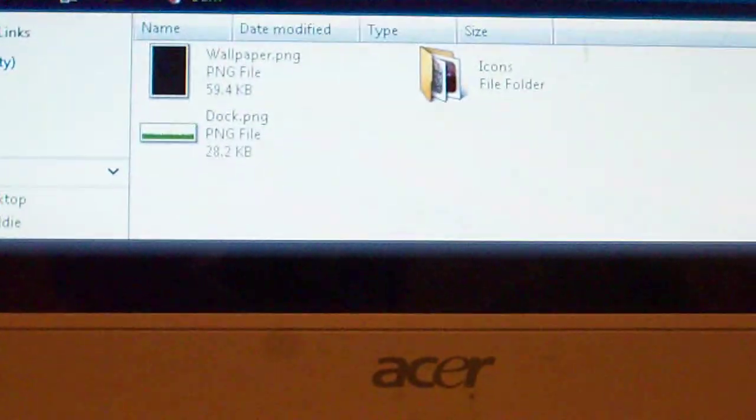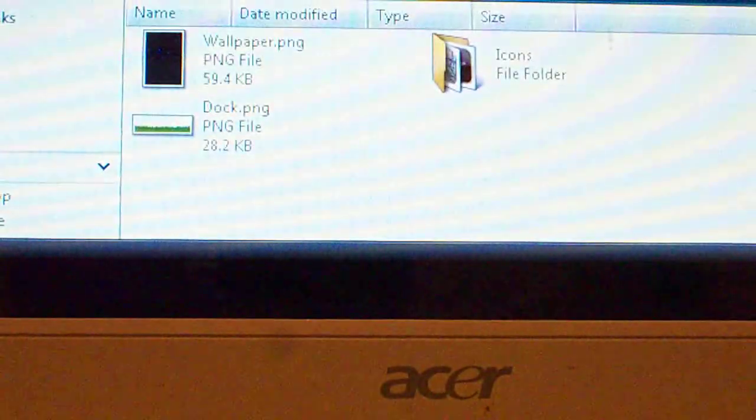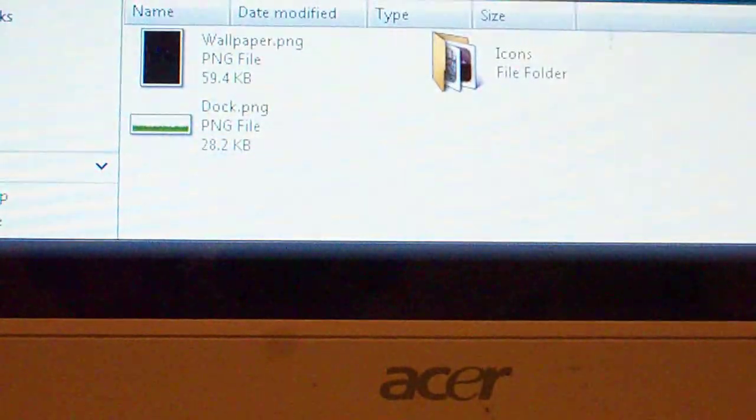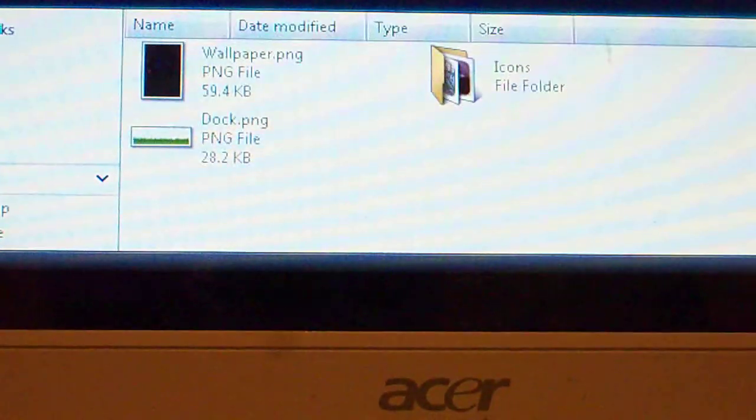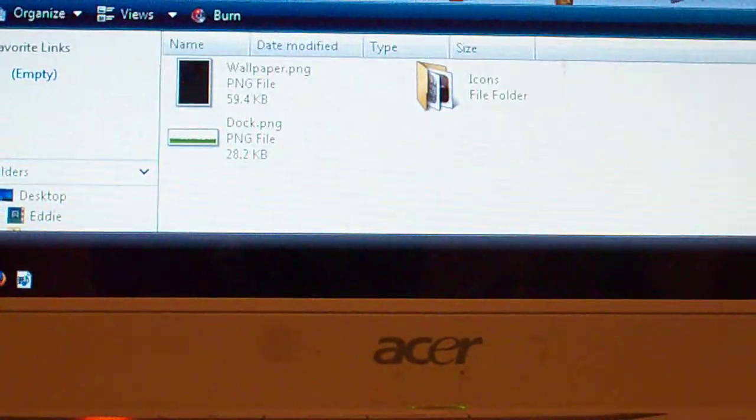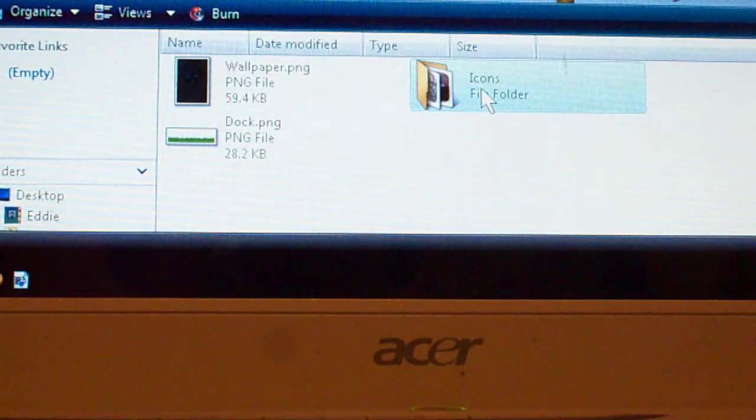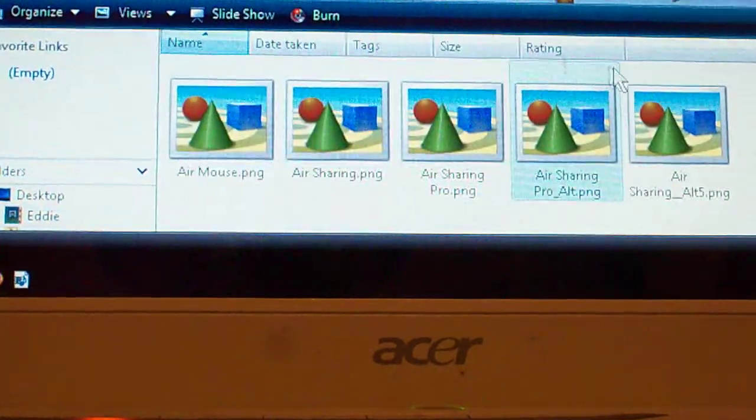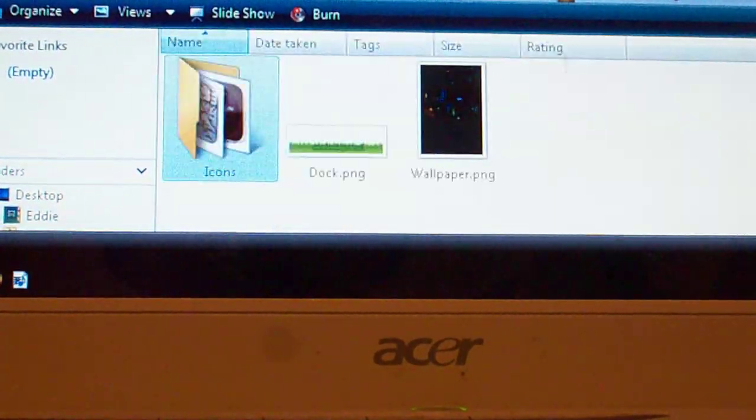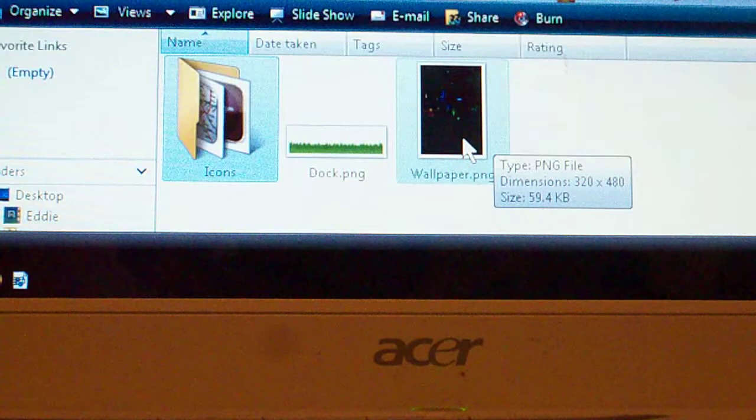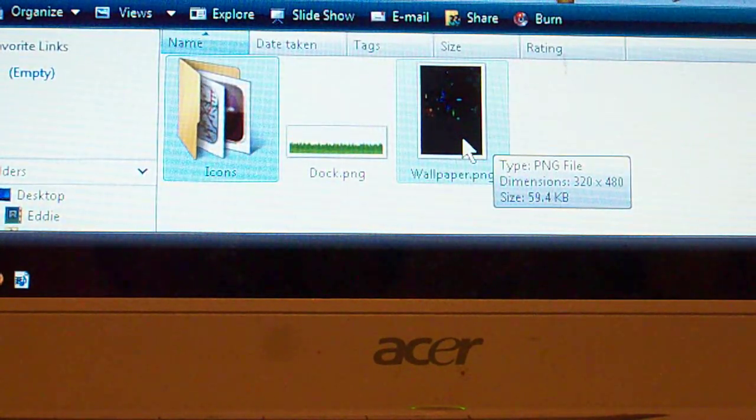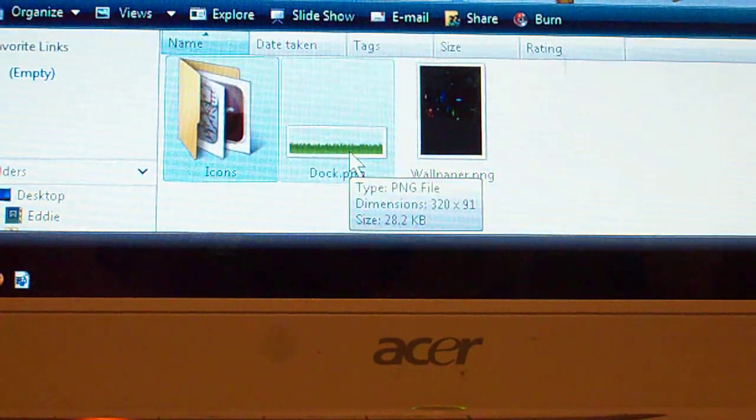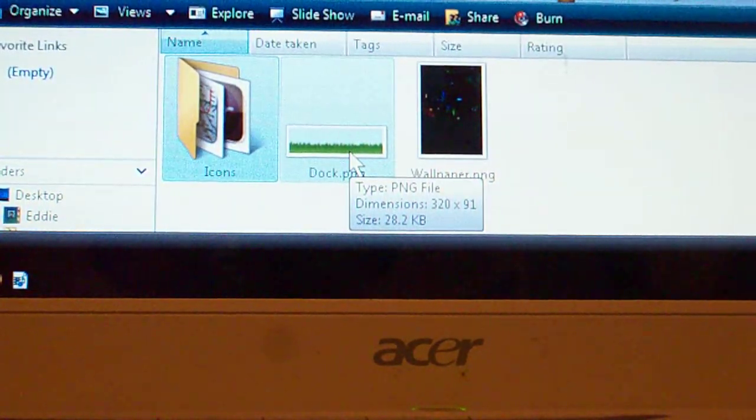Then you basically have to have them all PNG files. Wallpaper named wallpaper, dock named dock, and icons under the icon folder. It's not focusing - let me do a focus like this. Okay, but you just have the icons in an icon folder like this, have them all PNG files, and the wallpaper as a 320 by 480 wallpaper PNG file, and the dock just named dock and also have it a PNG file.